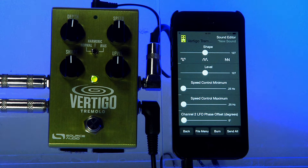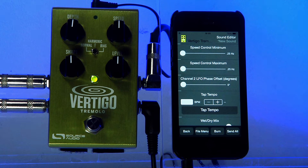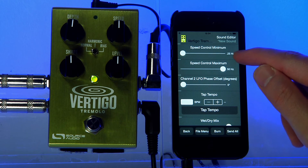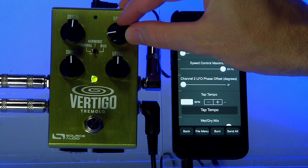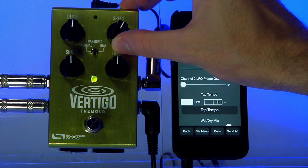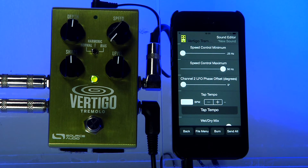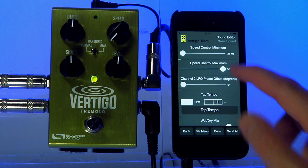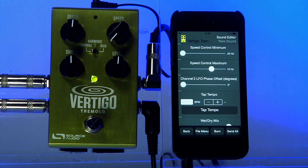The level parameter, of course, sets the output level. Next come the speed control minimum and speed control maximum. These affect how the speed knob works. Speed control minimum sets the frequency you'll get when the speed knob is at its minimum value. Speed control maximum sets the speed you'll get when the speed knob is at its maximum value. The range goes from 0.25 Hz to 50 Hz. Anything above about 10 Hz gets you into ring modulator territory, so for a more traditional sound, we'd suggest limiting it to about 10 Hz.